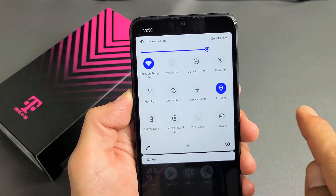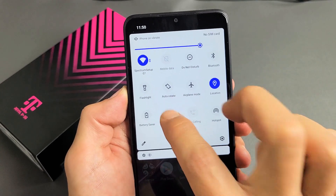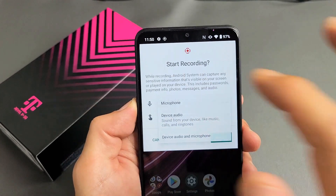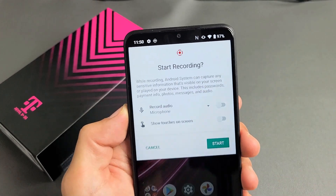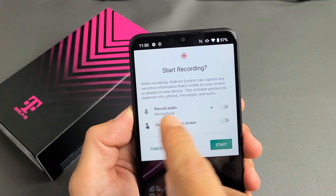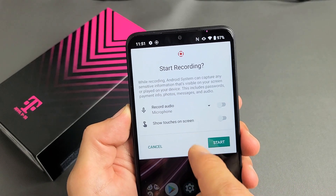Let me swipe back. My screen recorder is right here. Let me tap on screen record. And then from here, we have two options.